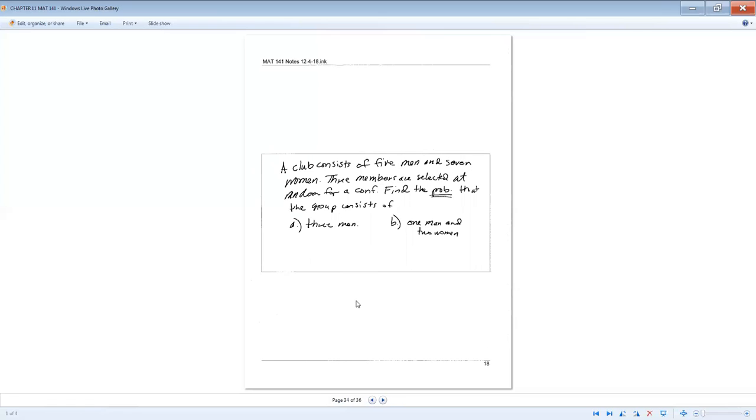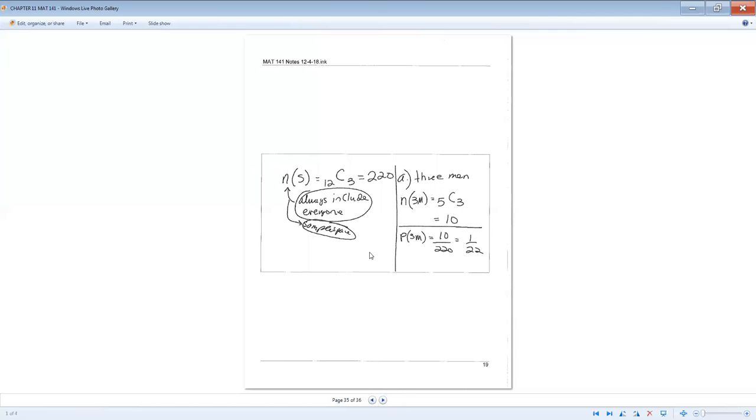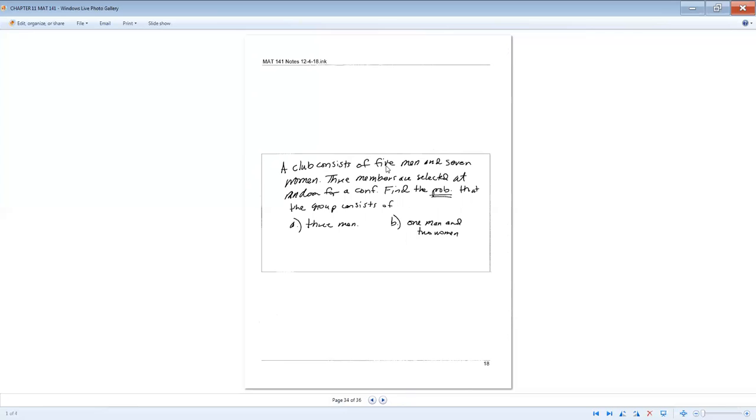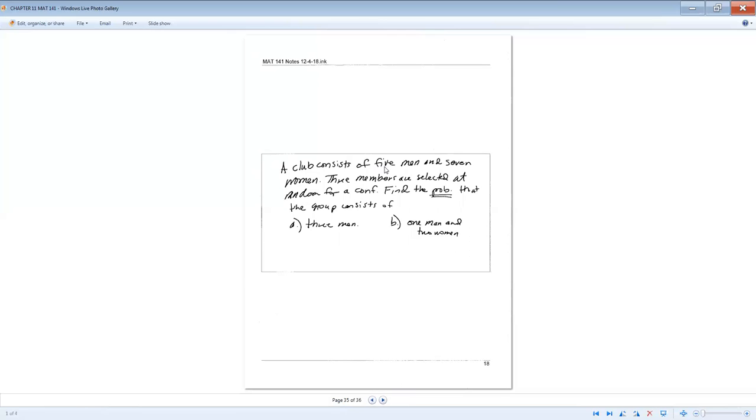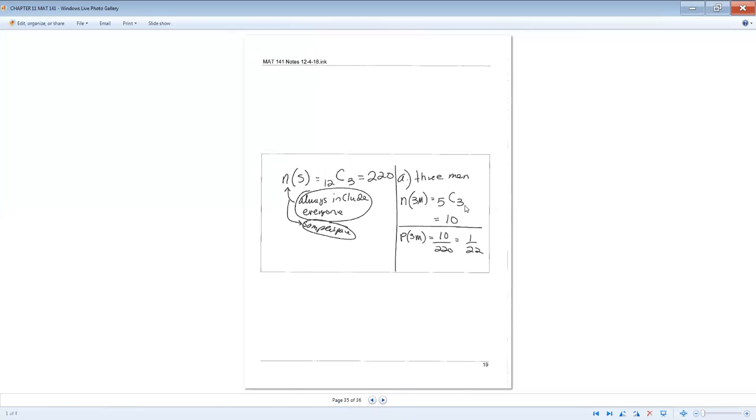All right, I believe this is the last example out of this section. A club consists of five men and seven women. Three members are selected at random for a conference. Find the probability that a group consists of three men. So the sample space includes everyone, all possible outcomes. That's 12C3. So we have 12 people all together, five and seven. Five men, seven women is 12. How many different ways can I choose three out of those 12? That's going to be 220. Now the three men can only come out of the five men. So that's going to be 5C3. So that's 10. 10 over 220 reduces down to 1 over 22.